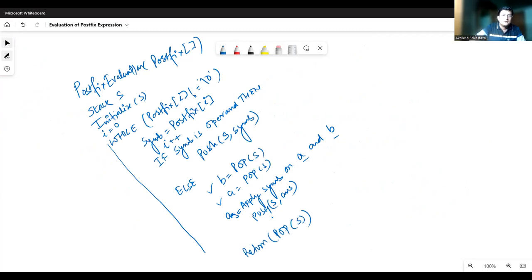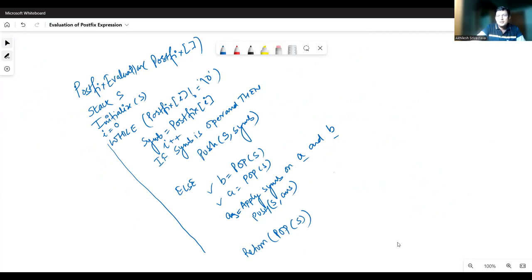Once all characters have been processed, pop the stack and return the answer. This completes the postfix evaluation algorithm. Now let's code this.